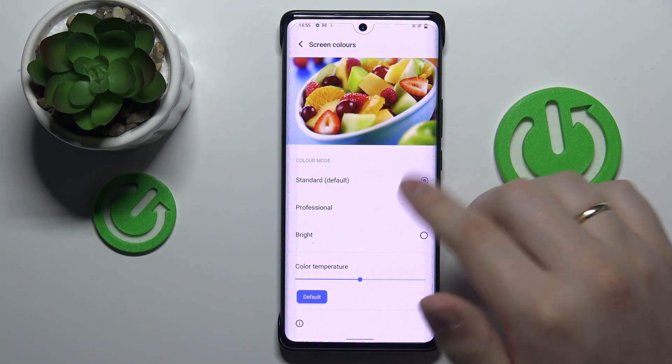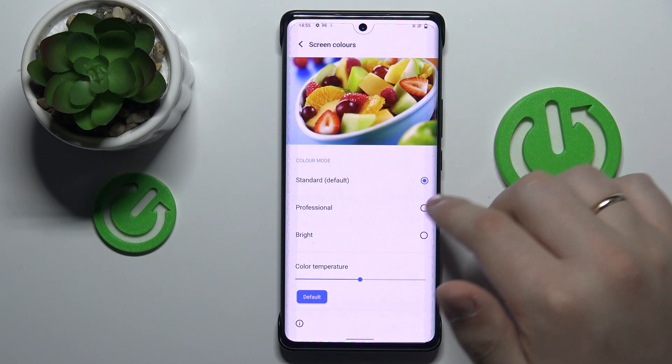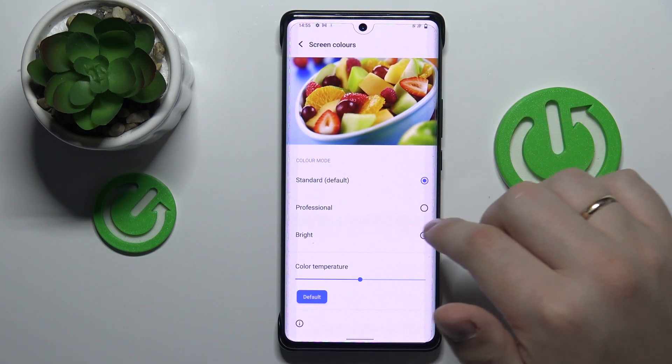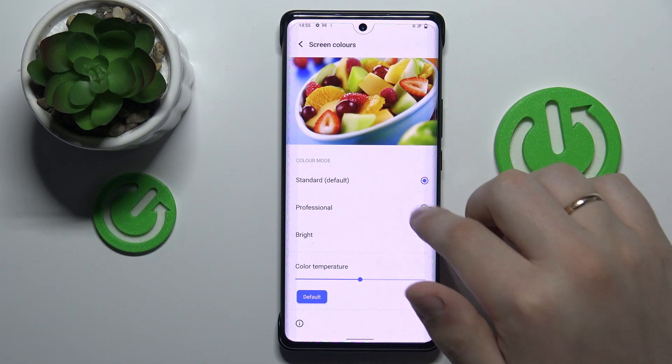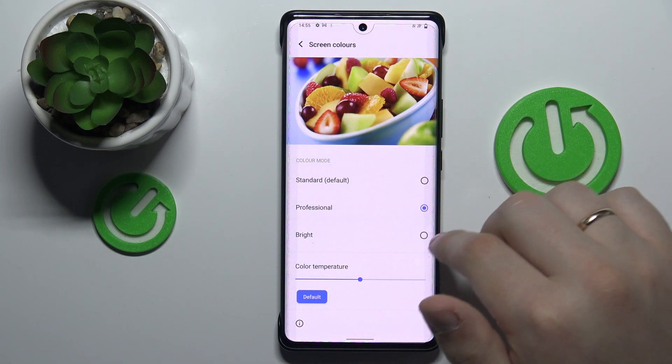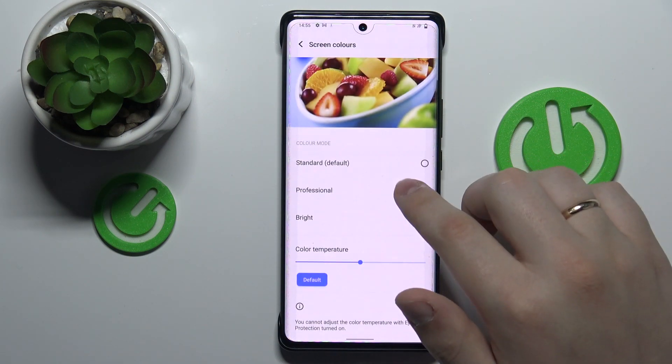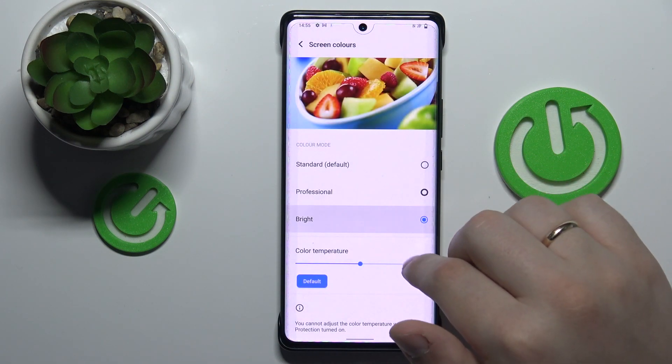There are three presets — three color modes that you can switch between: the Standard one, the Professional, and the Bright one.